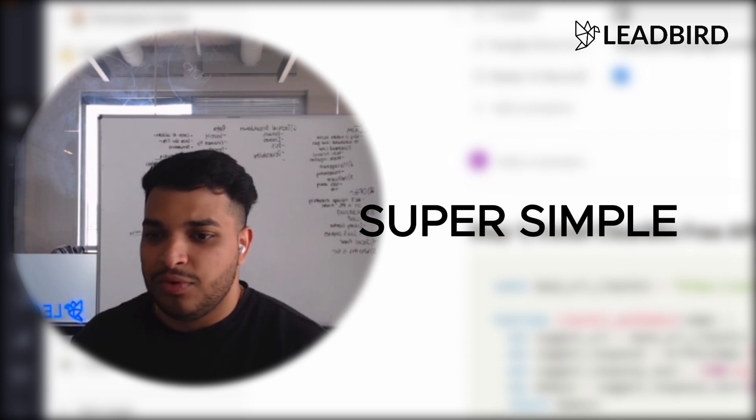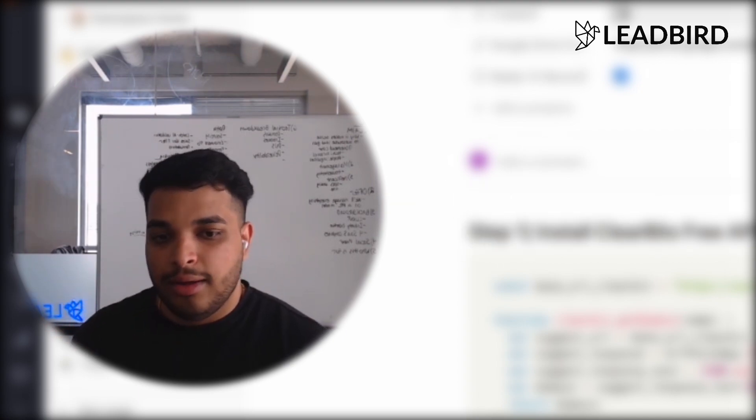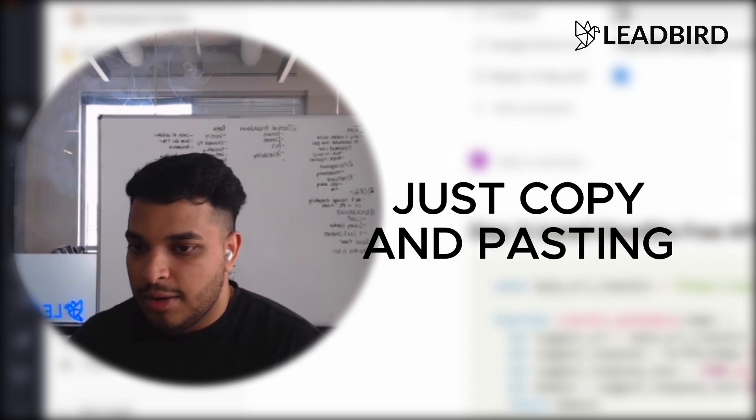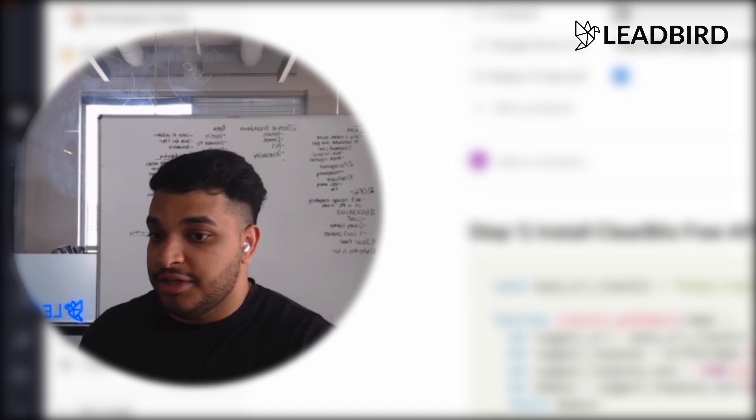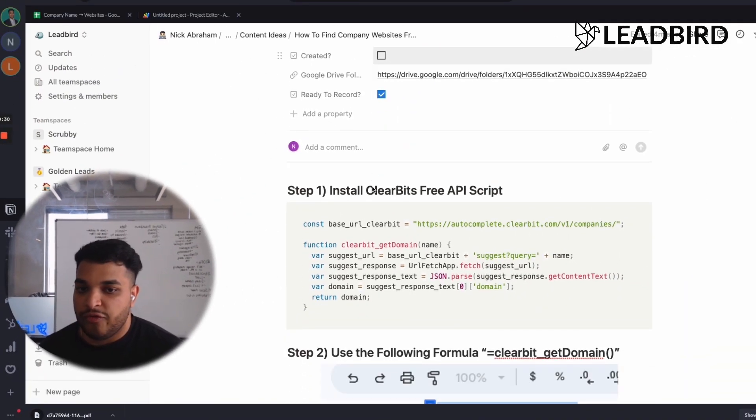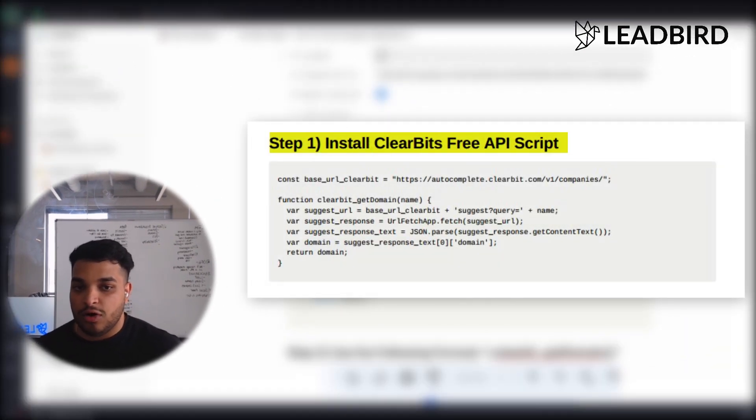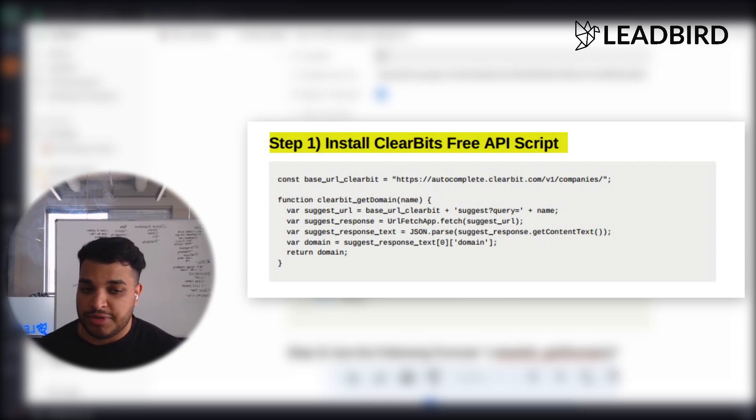Super simple, requires a little bit of coding, but it's really just copy and pasting from what will be in the description of this video. So the first thing you want to do is install Clearbit's free API script, and I'm going to leave that in the description below.